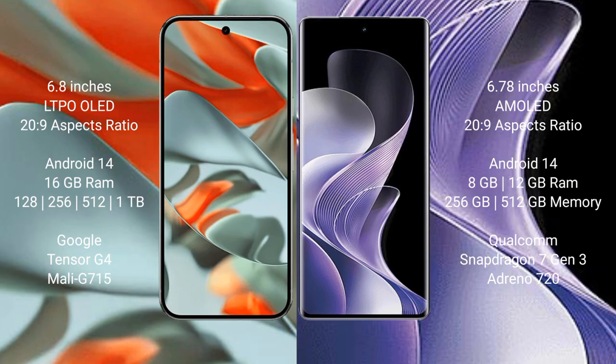The Google Pixel 9 Pro XL runs on Android 14 operating system. The VIVO 40 runs on Android 14 operating system.